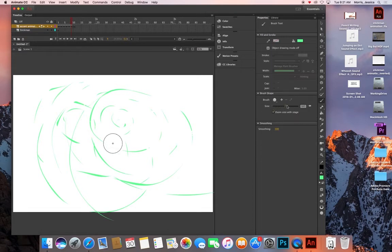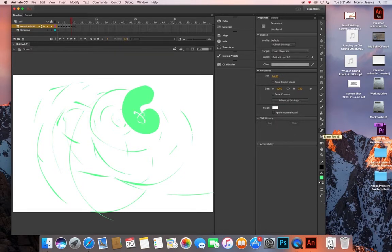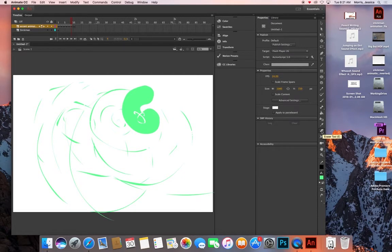Over here is where you're going to want to adjust brush size. To erase an entire frame, just double-click the eraser icon.